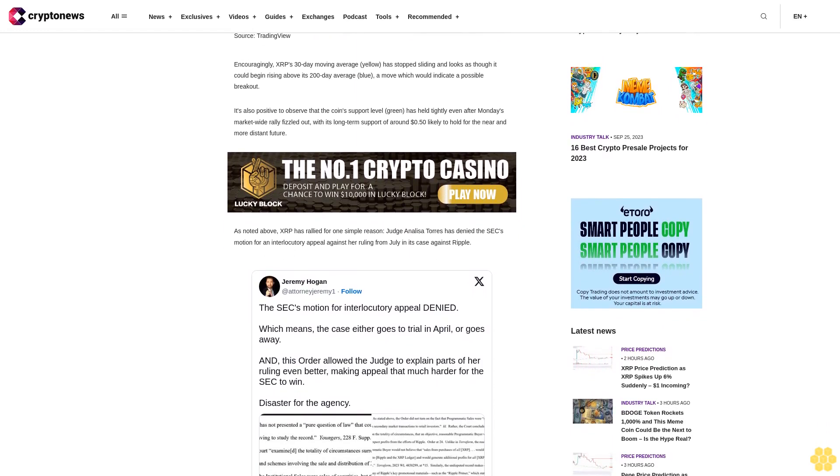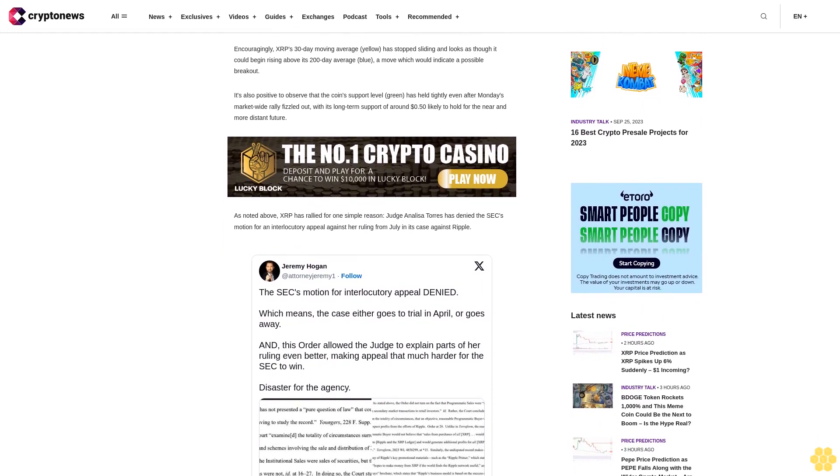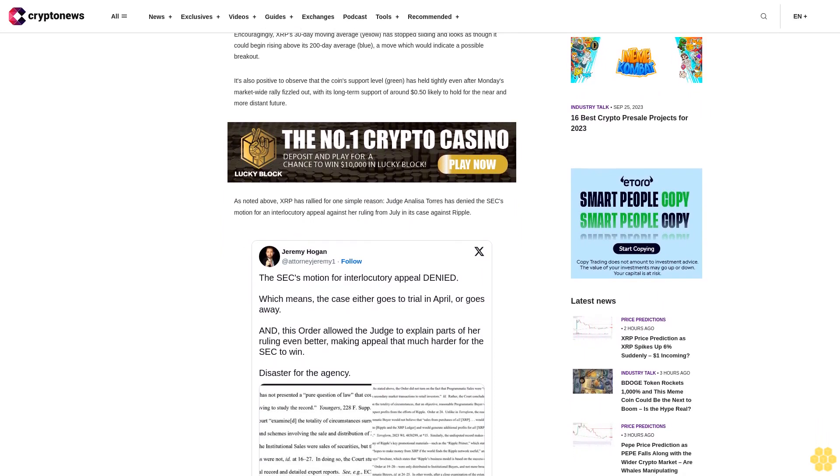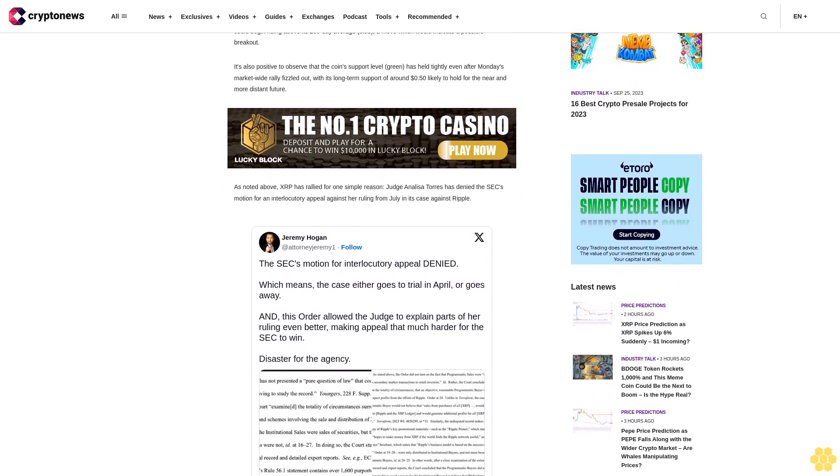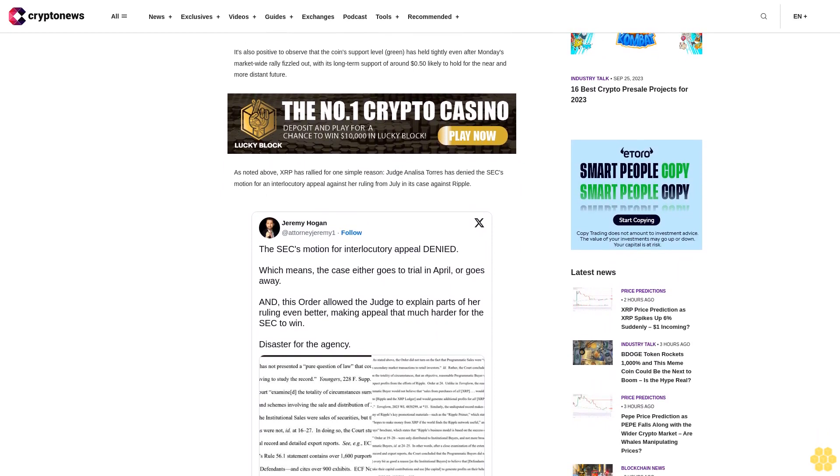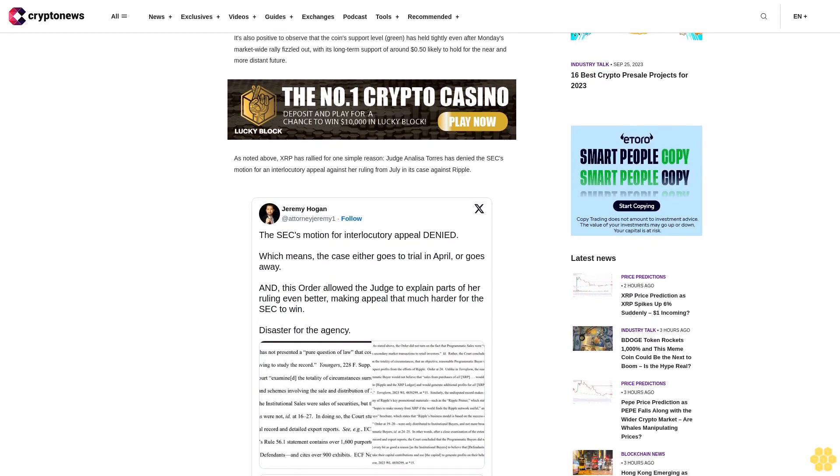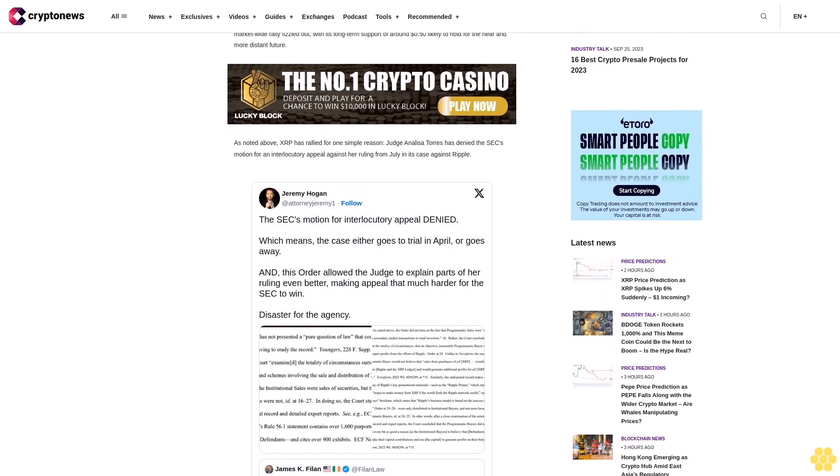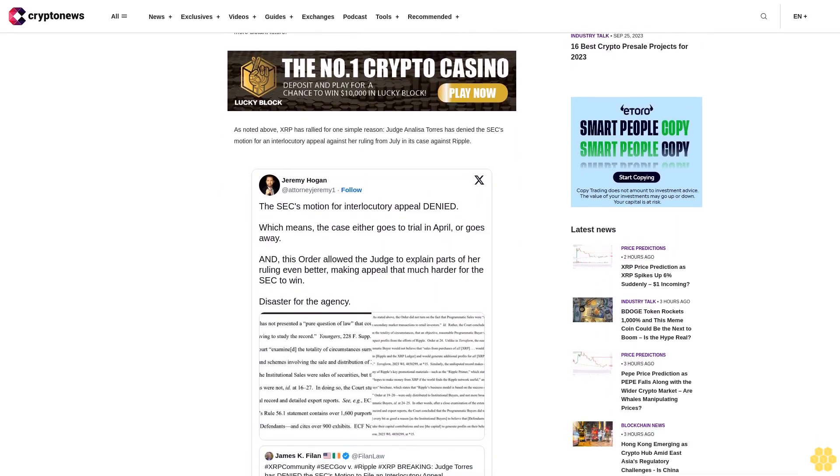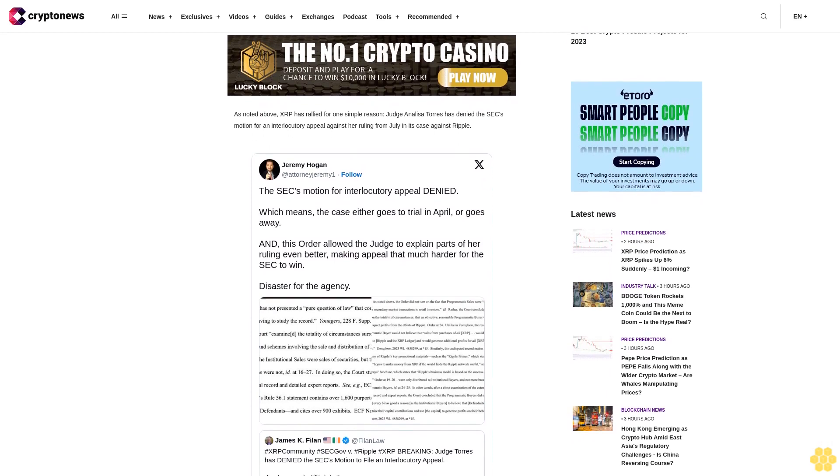However, Torres has firmly stood by her earlier ruling, meaning that the SEC could be forced to drop its objections to the ruling entirely. This is clearly a big win for Ripple and for XRP, which is perhaps now in a position to resuscitate the momentum it quickly accumulated in July when the ruling's appearance enabled it to climb above 80 cents.